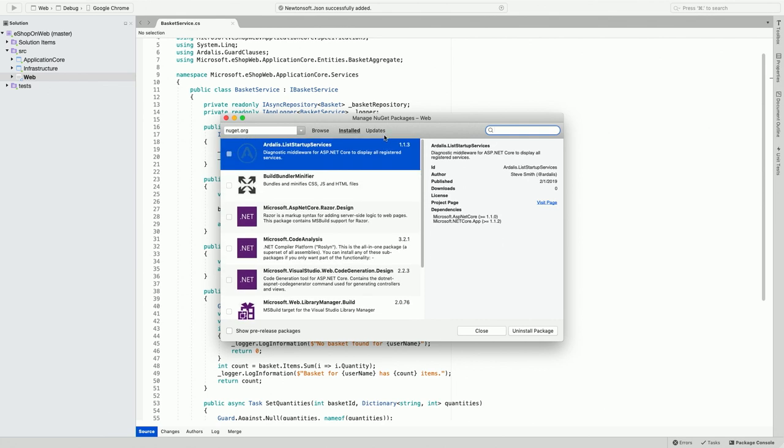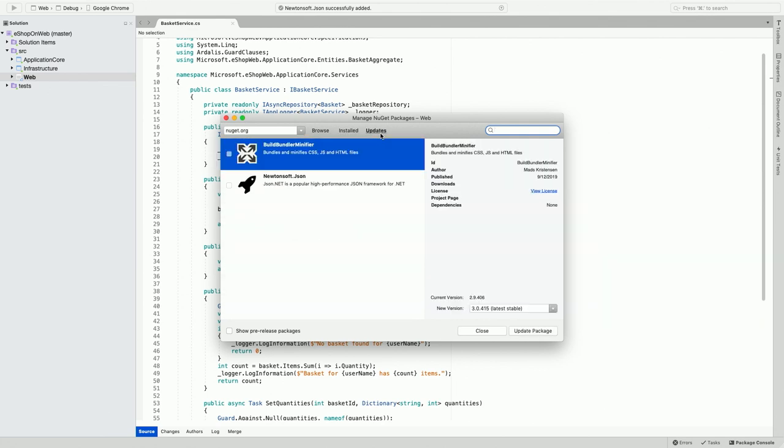You can also go to the Updates tab to see if there are newer versions of this package available on the package repository. You may choose to install the latest version as needed.